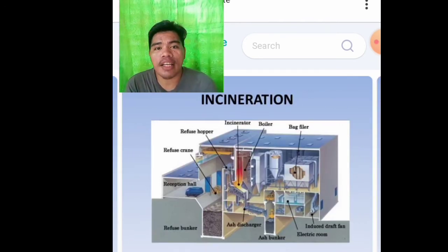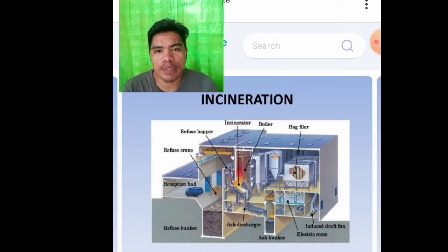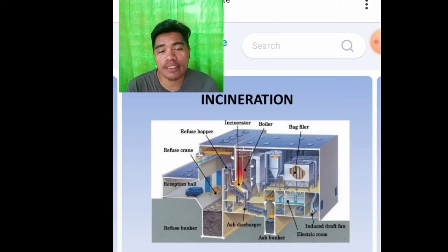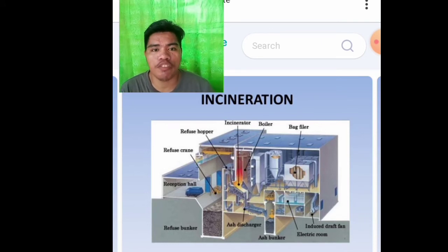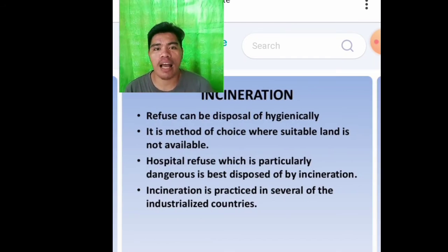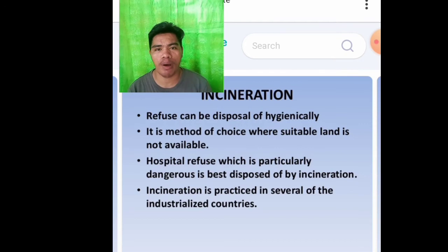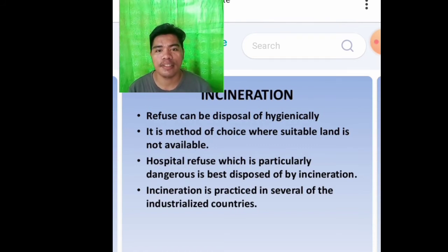Incineration. In incineration there are parts like boiler, black filter, refuse hopper, refuse crane, and reception hall. Incineration refuse can be disposed of hygienically. It is a method of choice where suitable land is not available. All hospital refuse, which is particularly dangerous, is disposed of by incineration. Incineration is practiced in several industrialized countries.